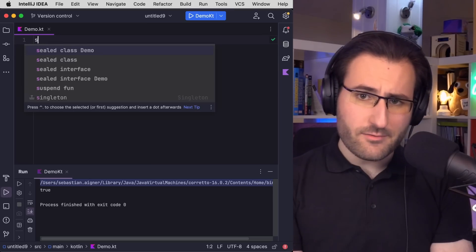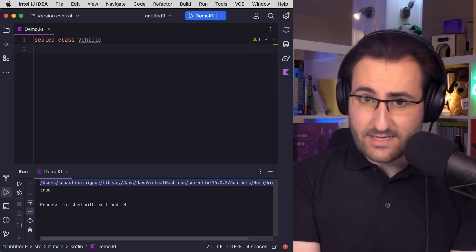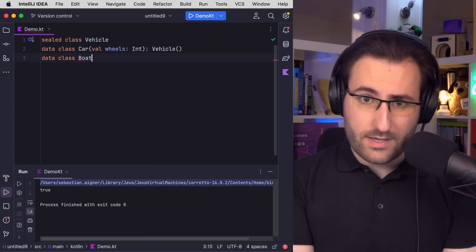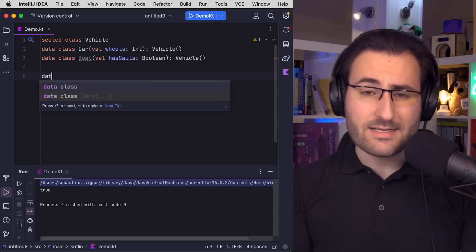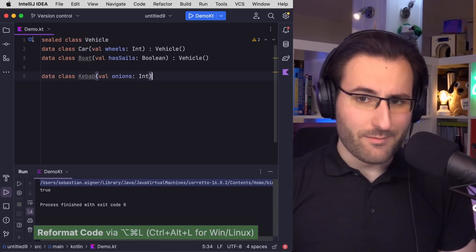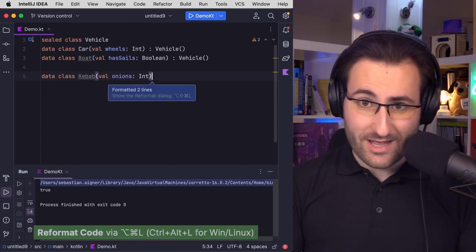Generic inline classes are a really cool step forward for one big reason: they allow you to add extra type safety whenever you're working with class hierarchies that are wrapped with inline classes. So right here, I have a sealed class hierarchy of vehicles — nothing fancy, just a car that has a number of wheels and a boat that maybe has a sail. And I also have my kebab class, which stores the most important value, which is the number of onions. Sorry, can you tell I haven't had lunch yet?